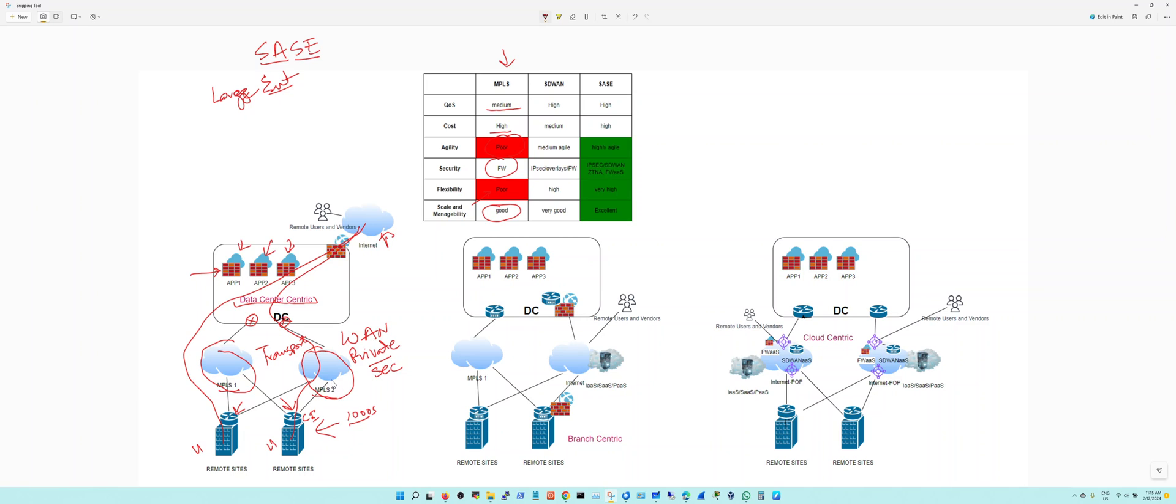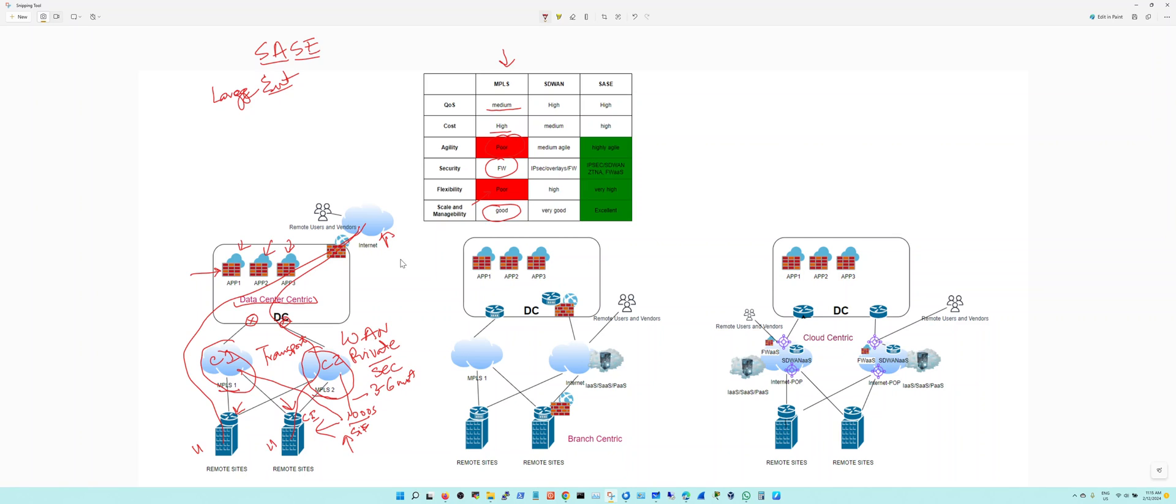But the inherent problem with MPLS is that when you're spinning up a new site, you have to wait for your carrier one and carrier two to provide those circuits, and they can take up to three to six months or more. So it's very slow to provision your remote sites and get it connected to your data centers.